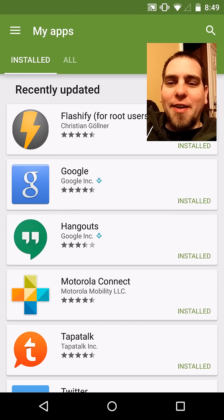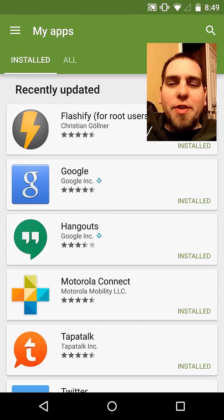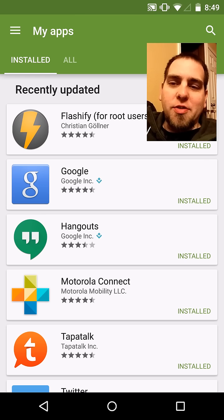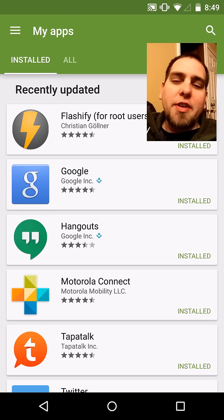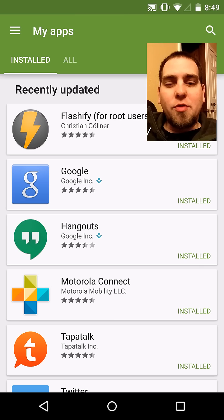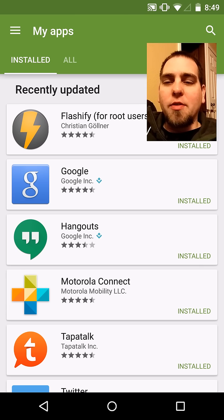How's it going guys? It's Root Junkie here and in today's video we're going to be talking about purchased applications — specifically a certain app that lets you view and check them out.